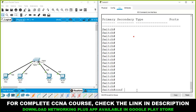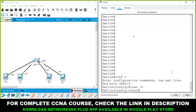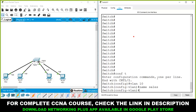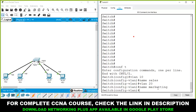Go to global configuration mode by typing 'conf t'. This enables global configuration mode, where all configurations are done. First, create VLAN 10 and give it the name 'Sales'. Then create VLAN 20 and give it the name 'Marketing'.